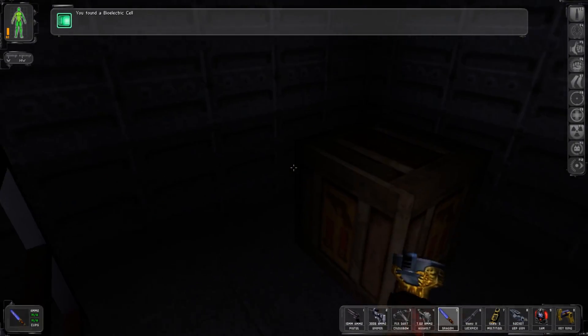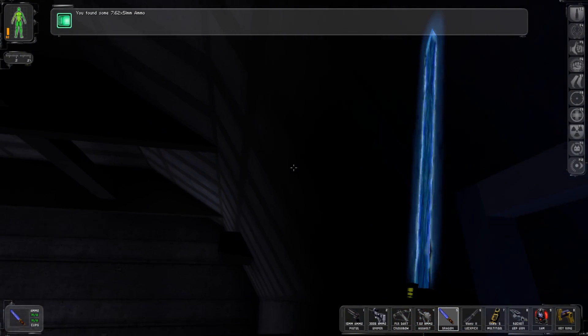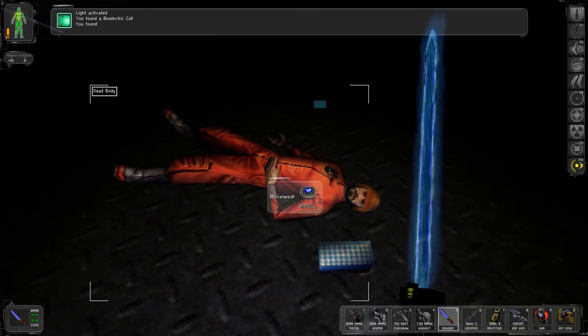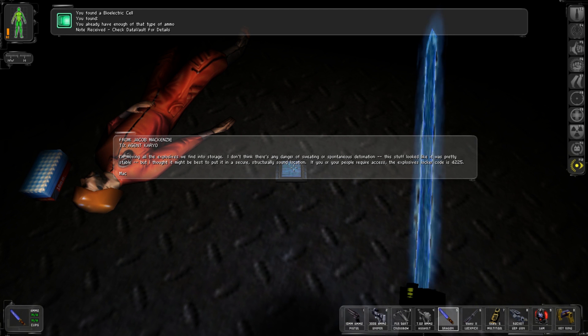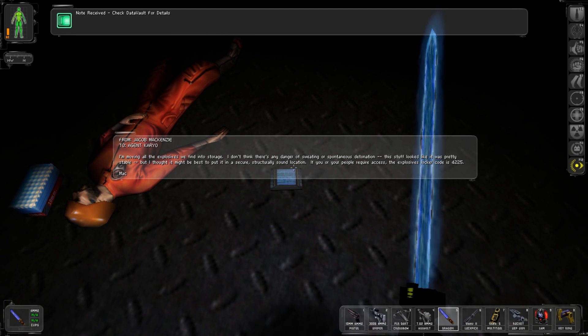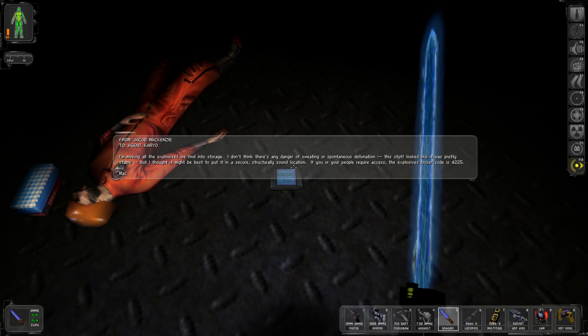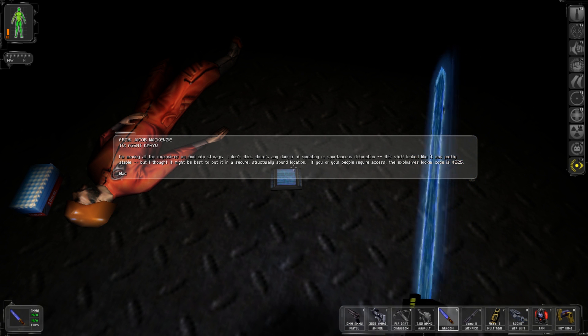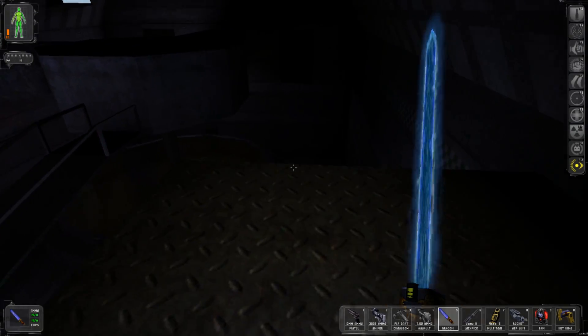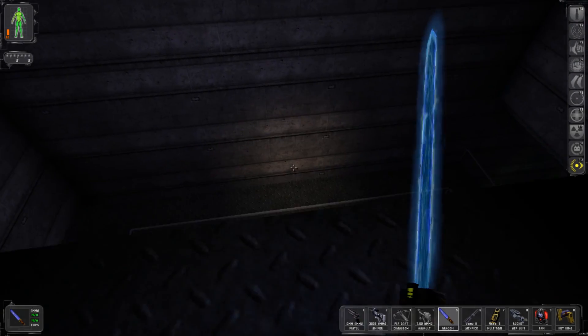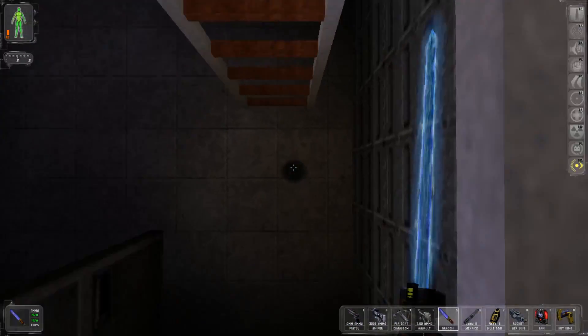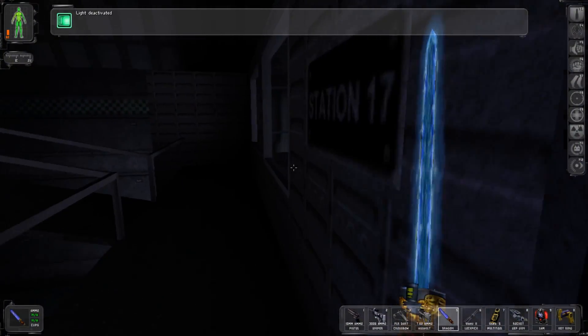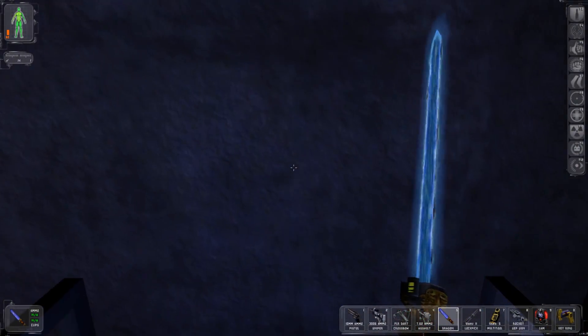And another data cube. From Jacob McKenzie to Agent Cairo: I'm moving all the explosives we find to storage. I don't think there's any danger of sweating or spontaneous detonation, the stuff looked pretty stable. If you or your people require access, the explosive locker code is 4225. Oh, I have not gotten the code to the Aquinas hub but I'm glad I went up there to explore.